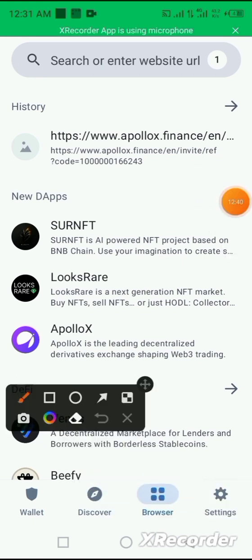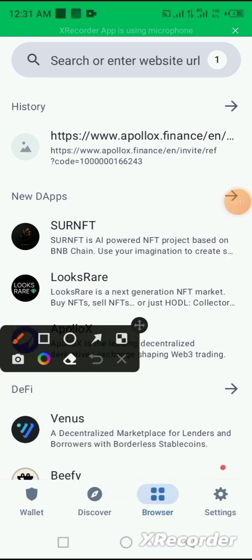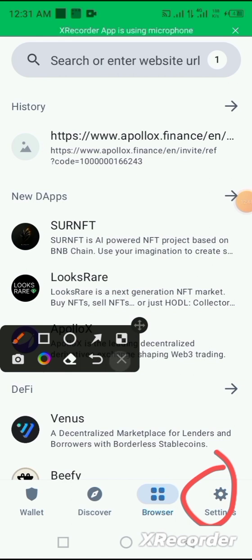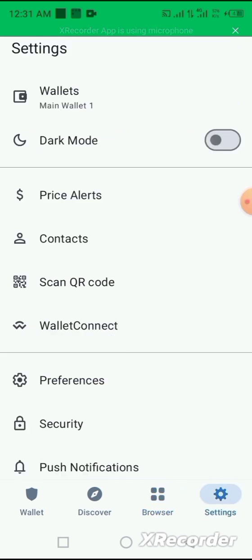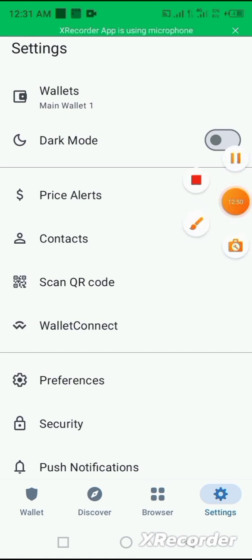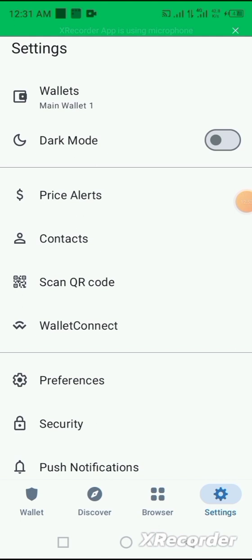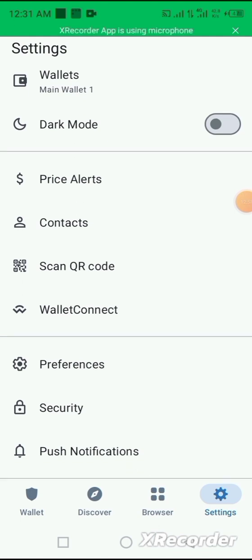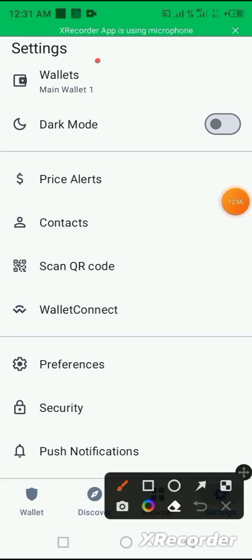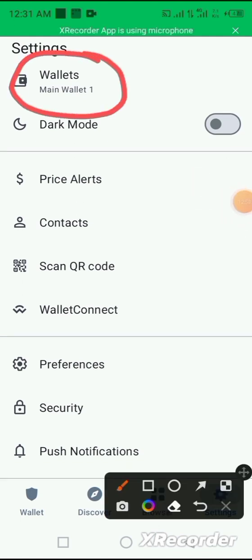And still on the Trust Wallet app, we have the settings. Once you click on the settings, it offers the opportunity to create more wallets, additional wallet accounts, as the need demands.